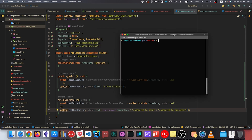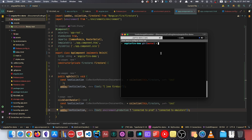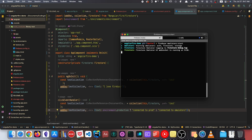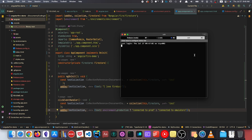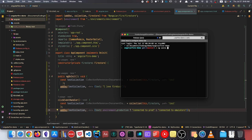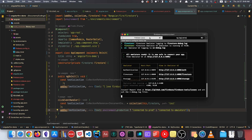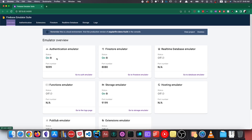Now we'll go to our terminal and start our Firebase emulators with firebase emulators:start. We can see that the emulators are being set up. In a separate terminal window, we'll run ng serve. We can go to the Firebase Emulator UI to see all the different services that are being turned on — authentication, Firestore, and storage.